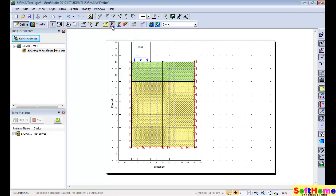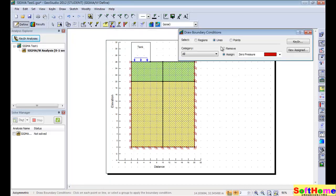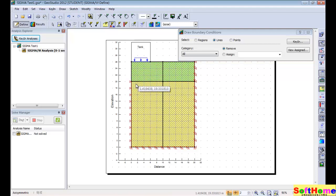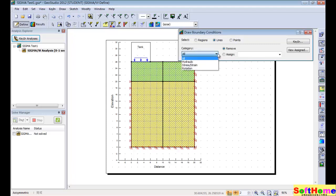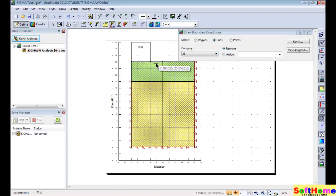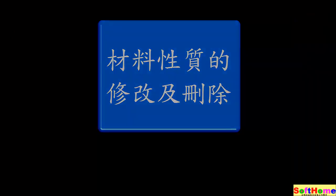We want to remove the boundary condition. We must use the remove function, because the origin is applied to the line. Select the line and it will remove the boundary condition. You can also use the criteria and select all — it will remove all the boundary conditions on this line.